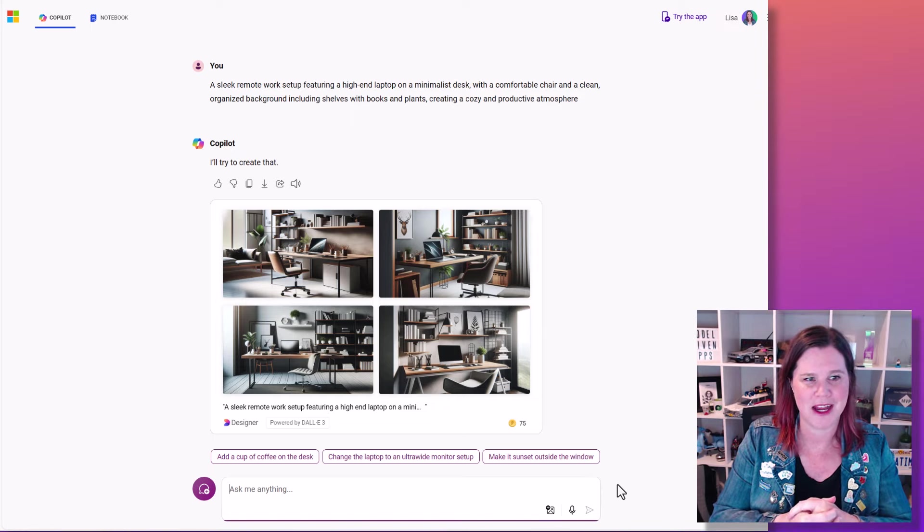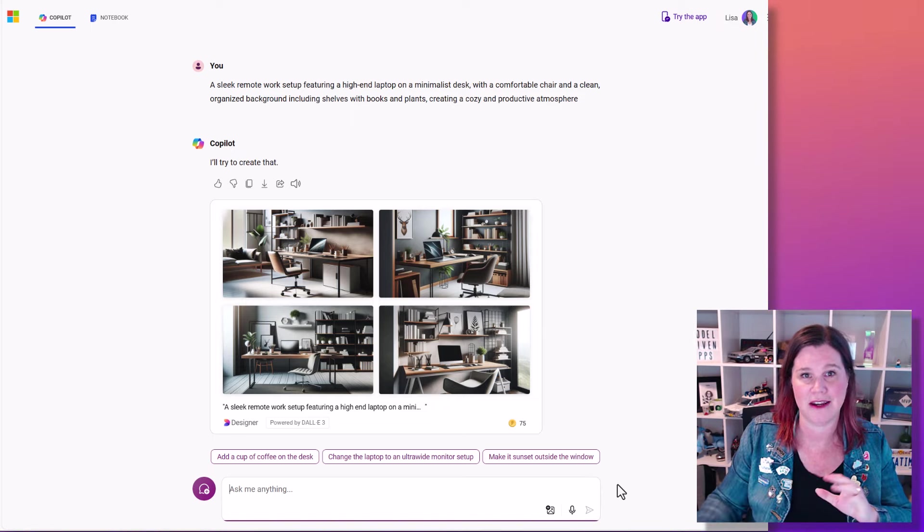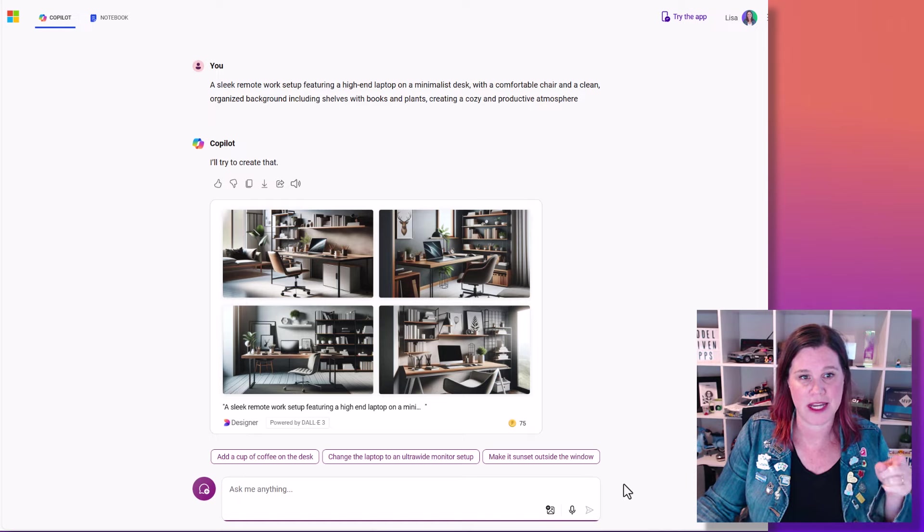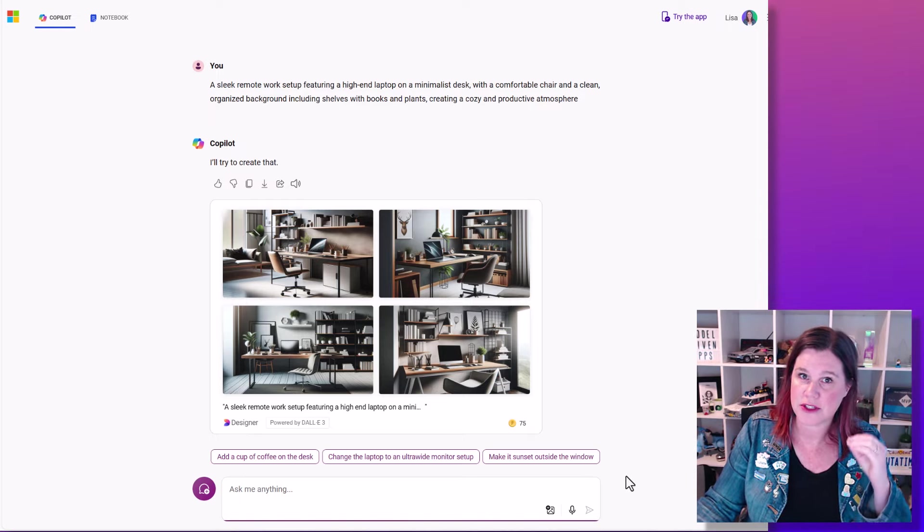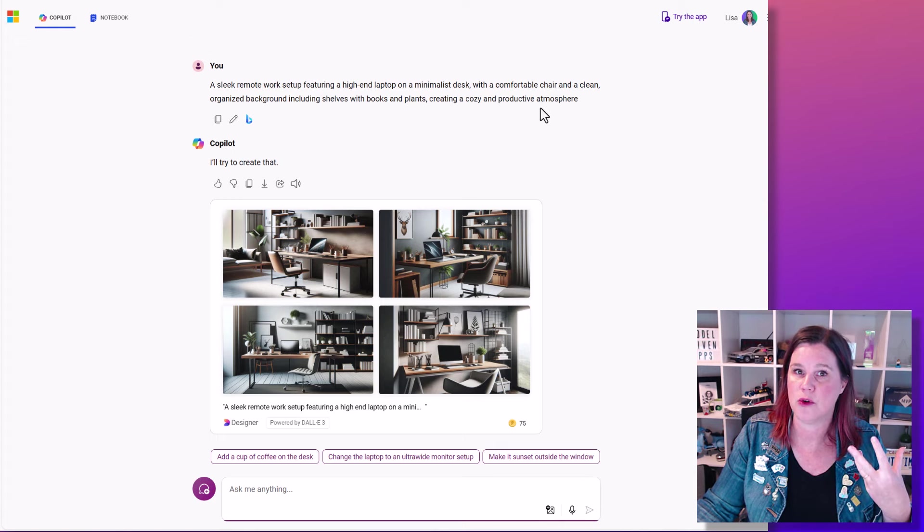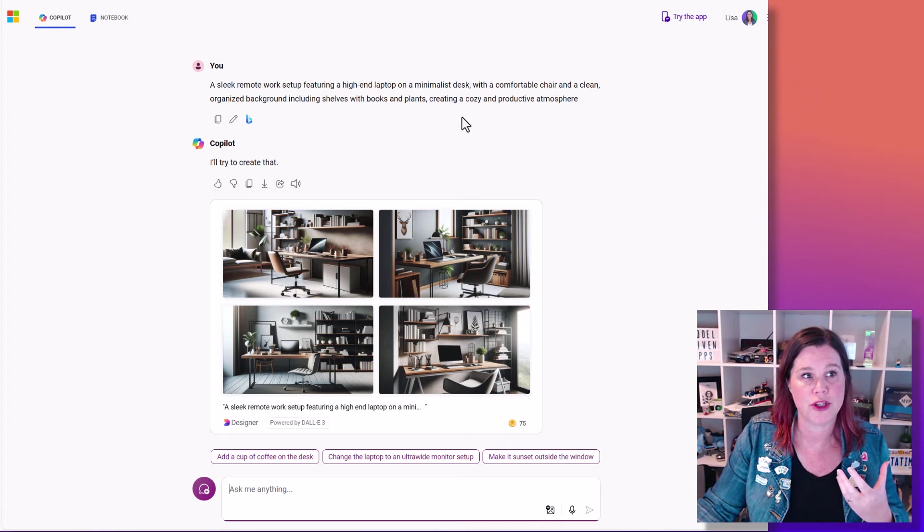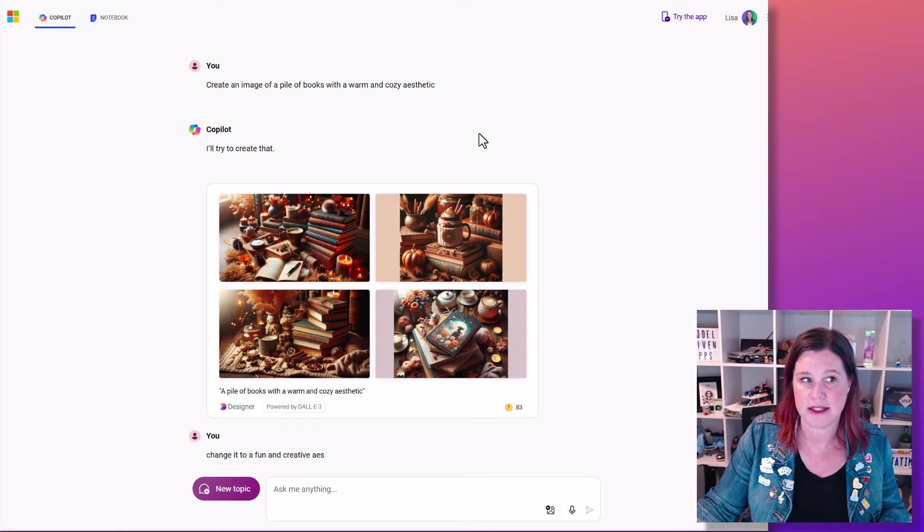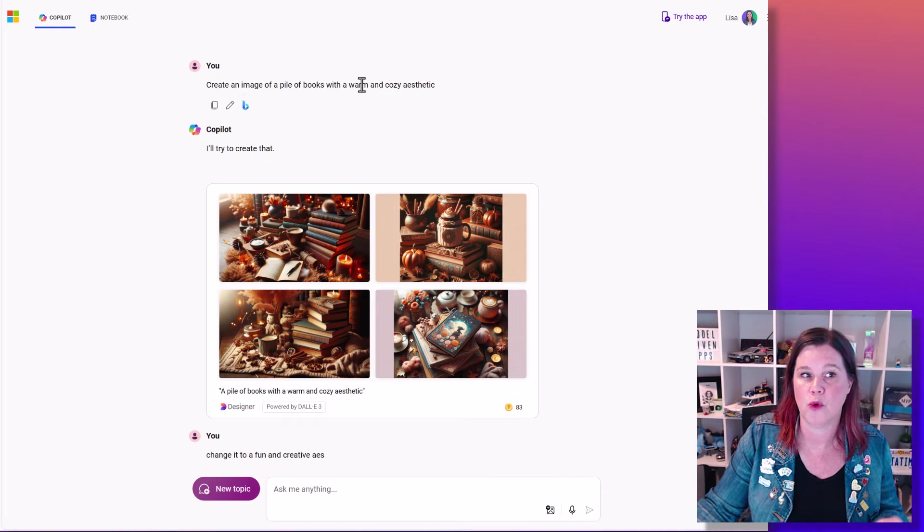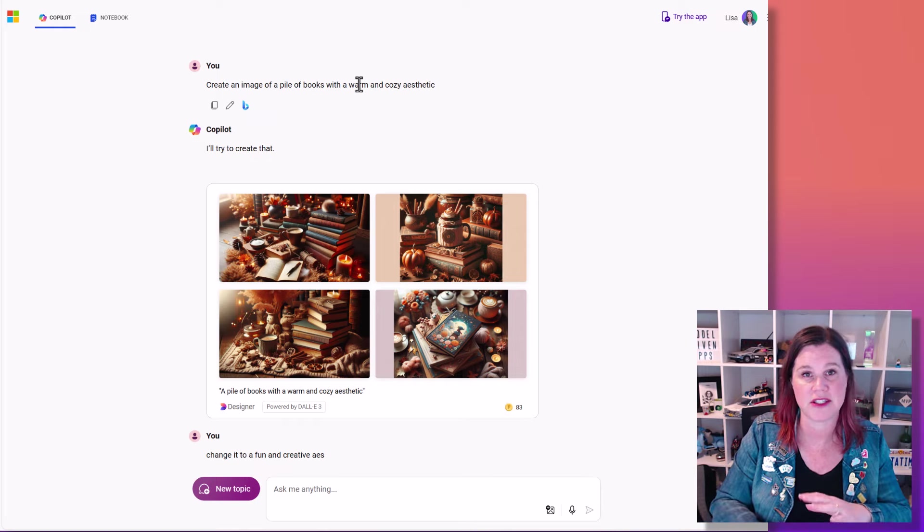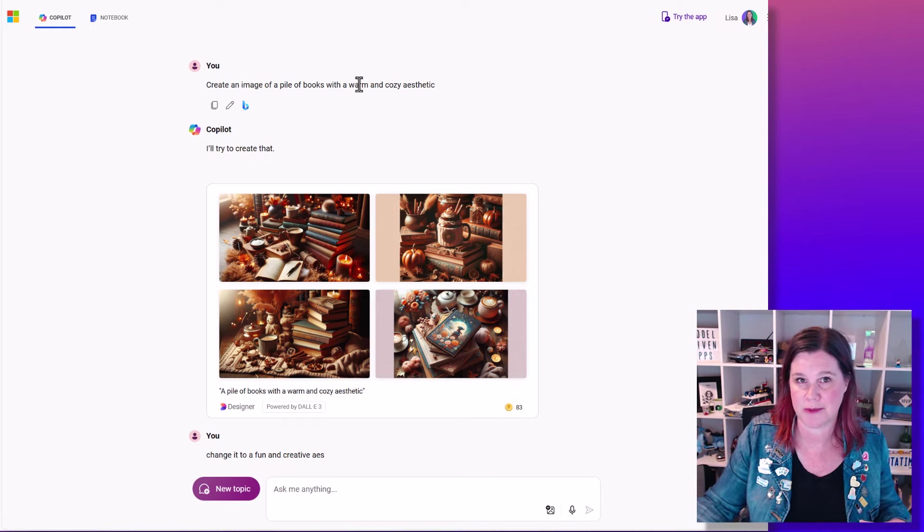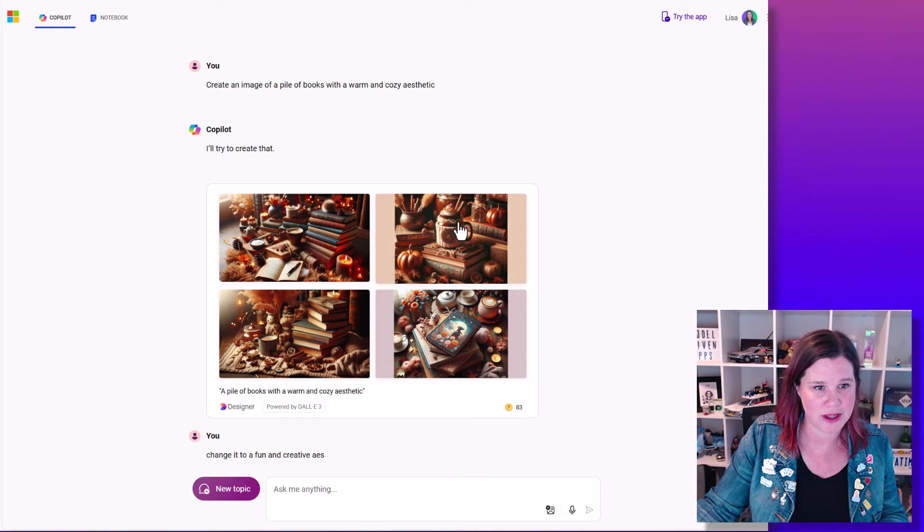Look at that. That's completely different. Again, just to show you as well, that even without a lot of adjectives, describing this idea of the atmosphere or the mood that you want to create is a really effective technique. So here's another one. Create an image of a pile of books with a warm and cozy aesthetic. I haven't even described anything else about what I want going on. But look at this.